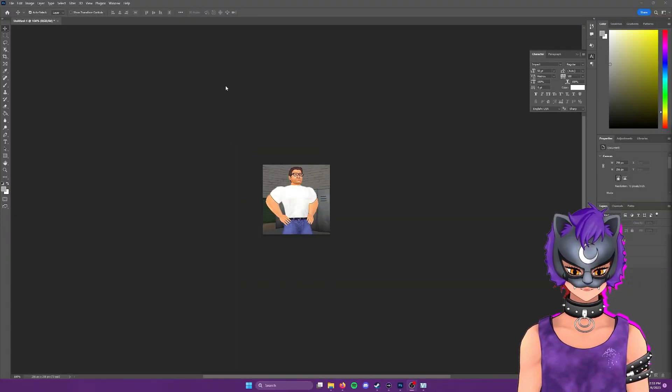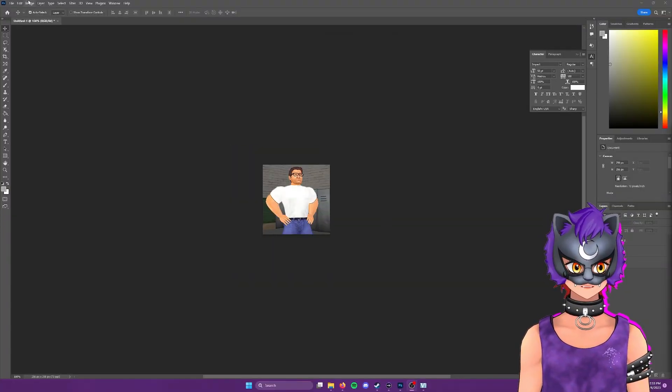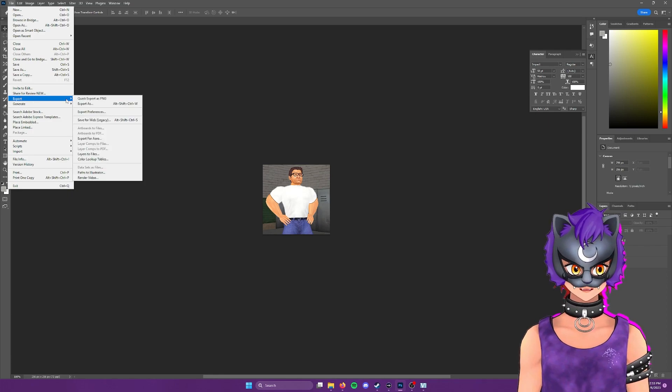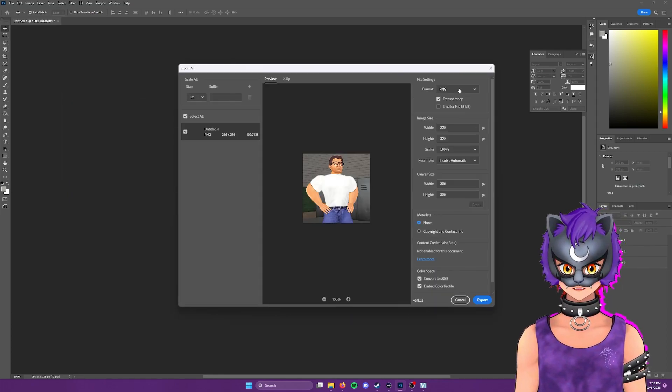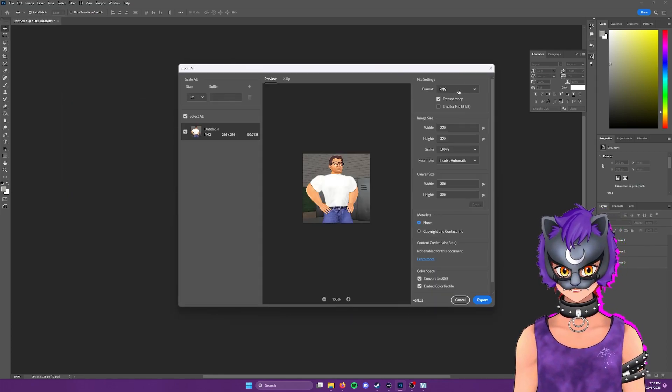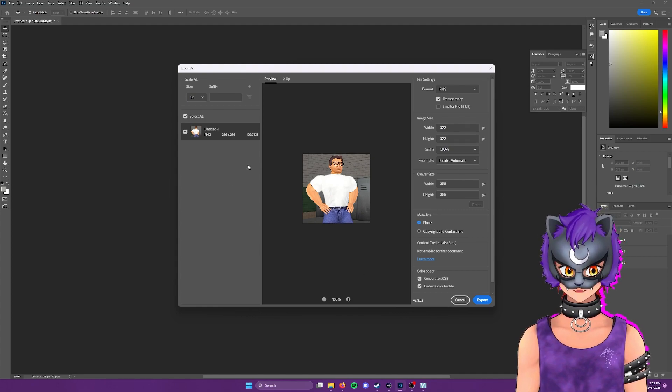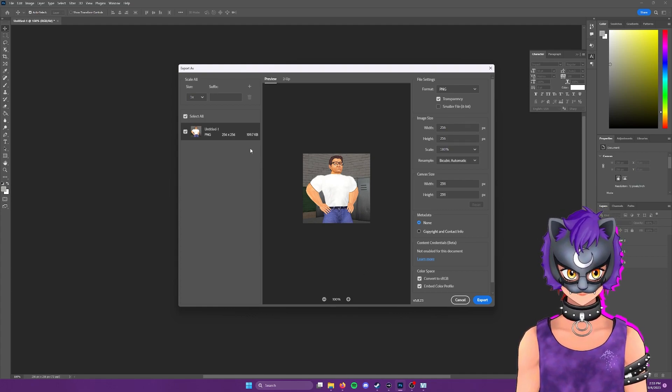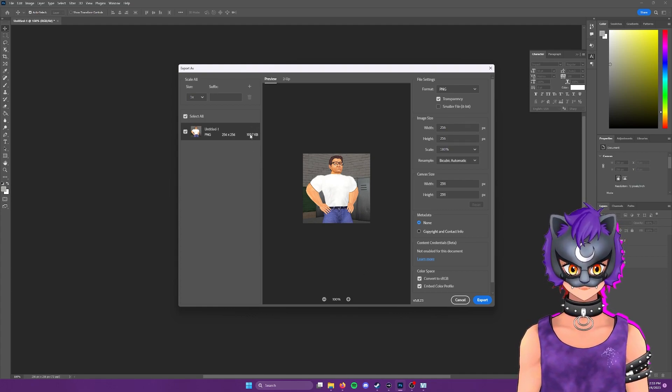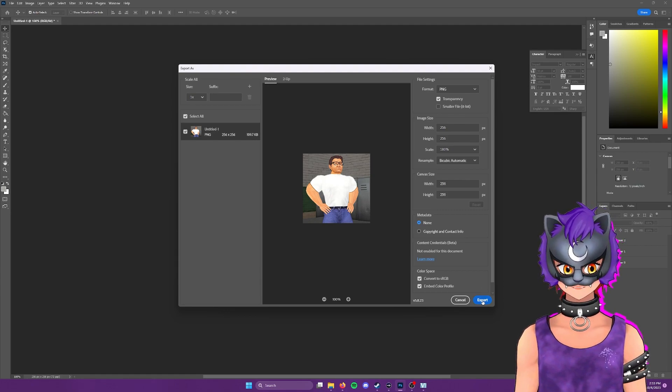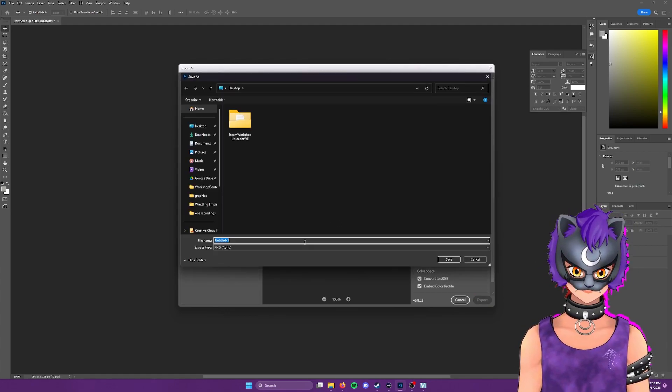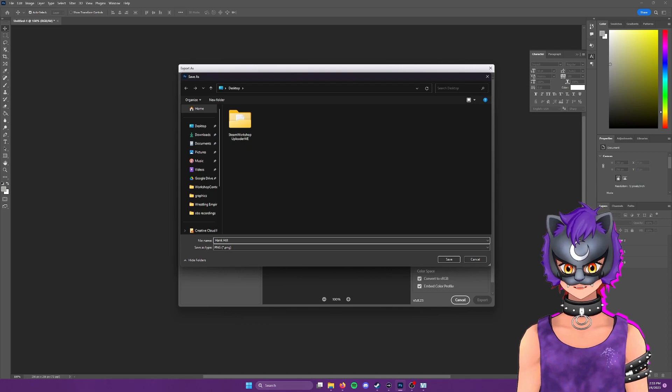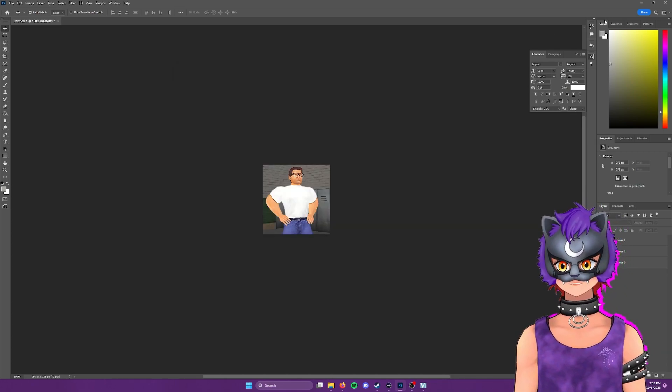Now that we have our thumbnail complete, we're going to go ahead and file export as we're going to make sure that this is a PNG. I believe that there is a one megabyte file limit on these thumbnails, but we're only at 100 KB. So we're all good there. And for now, I'll just export this to the desktop as Hank Hill, so then I can show you where to place the file.